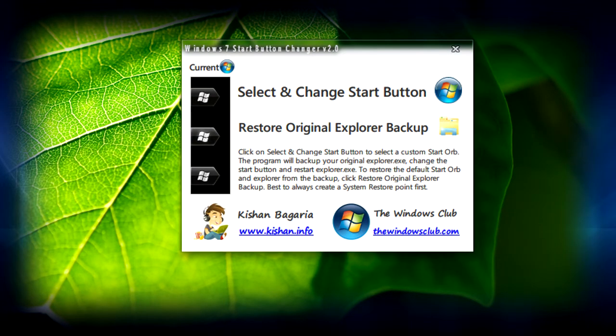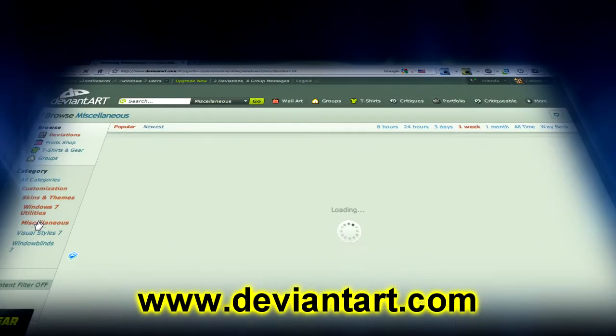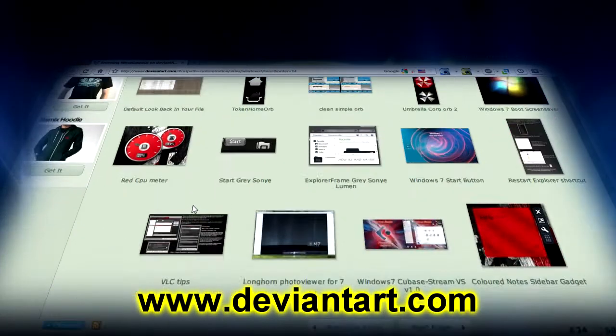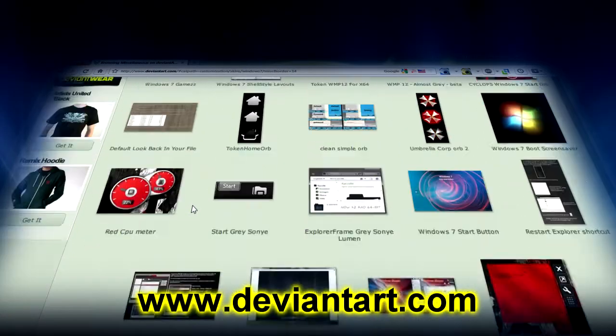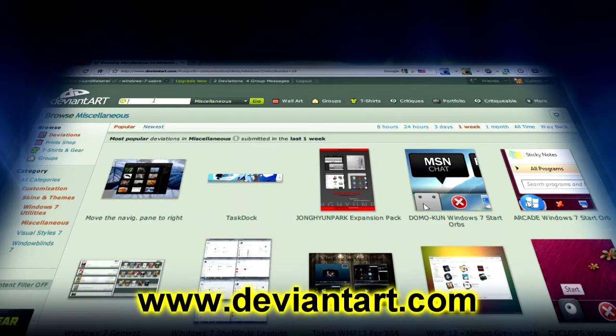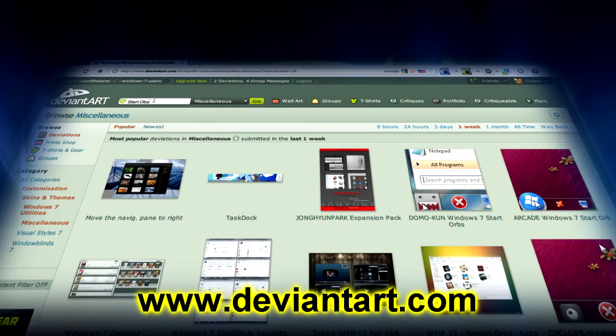If you want to look for more start orbs, just go to deviantart.com and you'll see an array of start orbs if you type in start orb in the Windows 7 category.